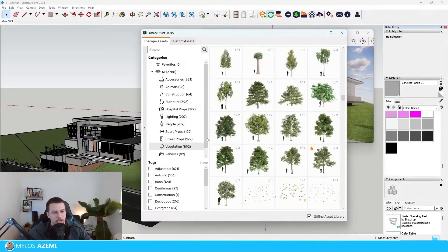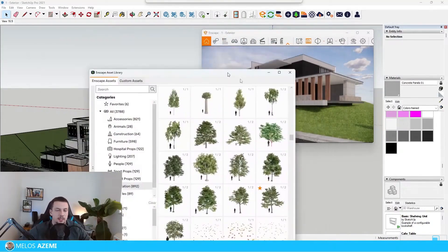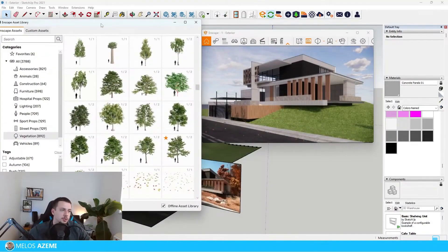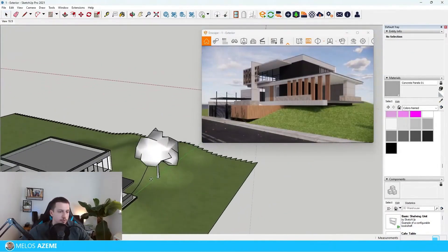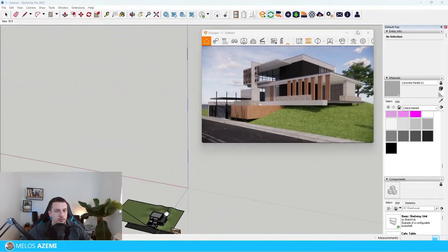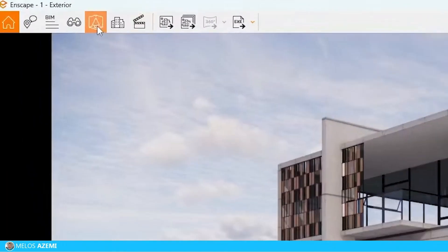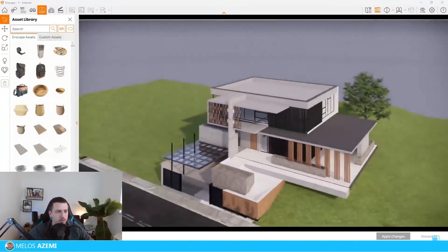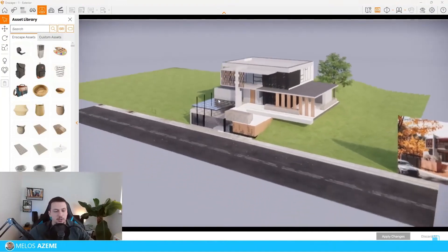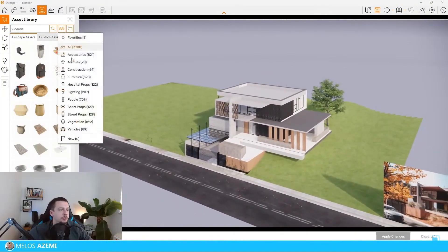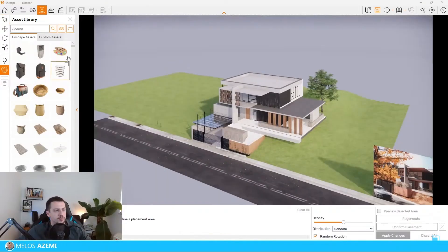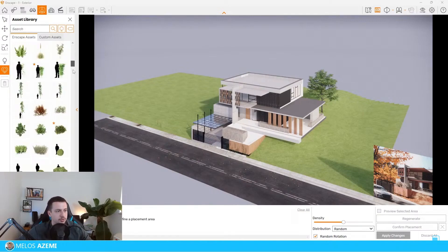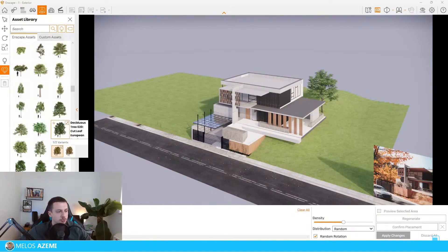As you can see, there are quite a few trees. There are two different ways that we can actually place asset library components in Enscape. We can select them from the SketchUp window and just place a tree. Or we can go in the Enscape window, go to the asset library, and use multi-asset placement, which we do not have in the SketchUp window. If I choose this and go to the categories and vegetation, I can scroll down and choose a few trees that I want to import.